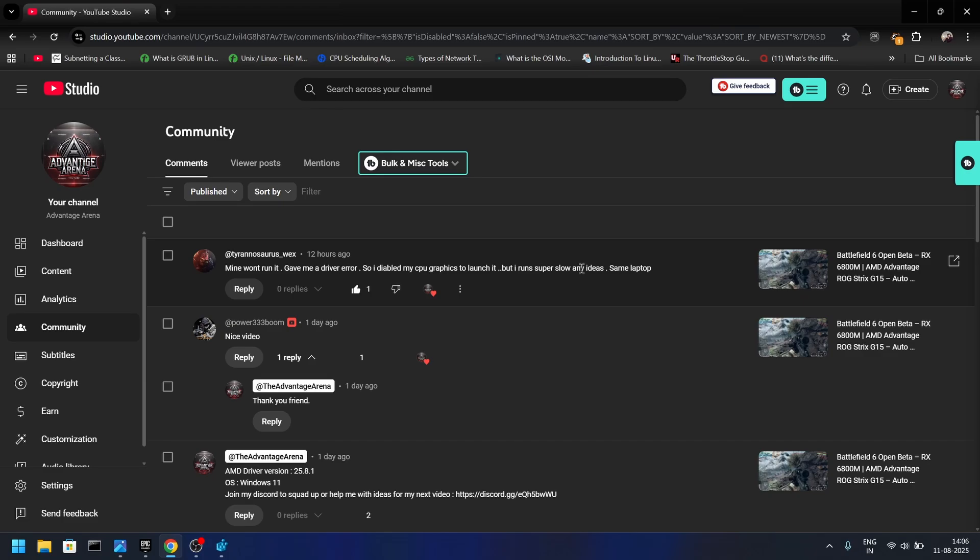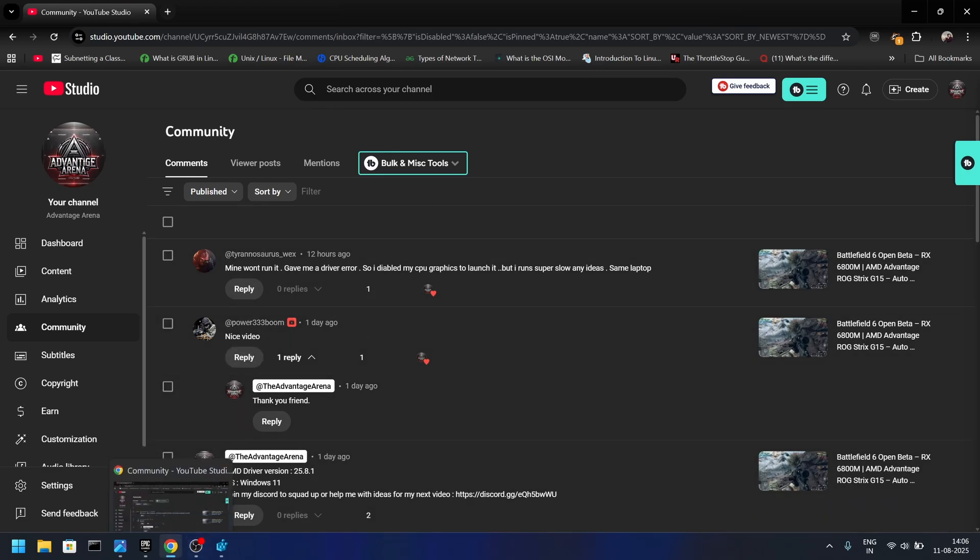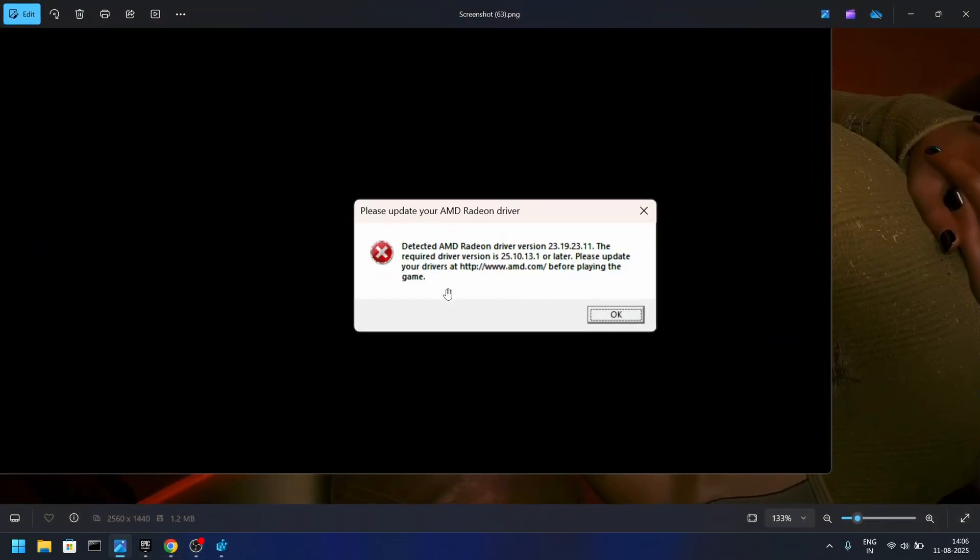Like suppose 6800M and 5900HX or any other AMD CPU for that matter. So if you're facing an issue like detected AMD Radeon driver version, and the required driver version is 25.10.13 or so on, what we'll be doing is making those changes via registry editor.